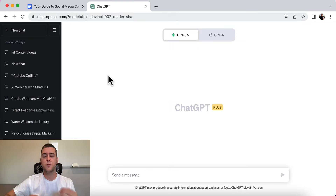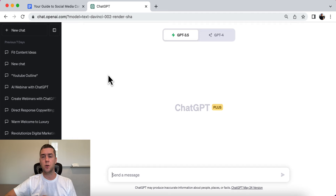In this video, we're going to talk about social media content creation using ChatGPT. We're actually going to go over six different ChatGPT prompts. Make sure you stick around to the end because I'm going to share with you exactly where you can get these prompts completely for free. Let's get right into it.